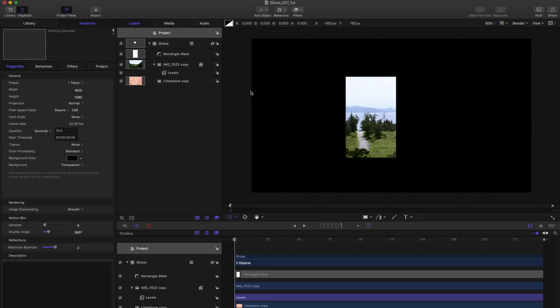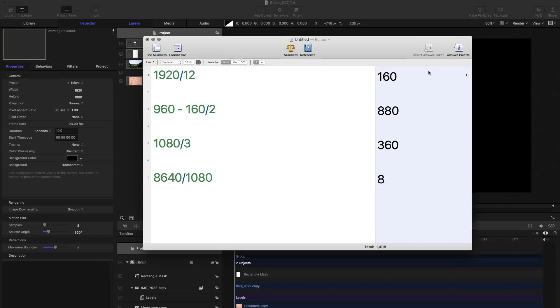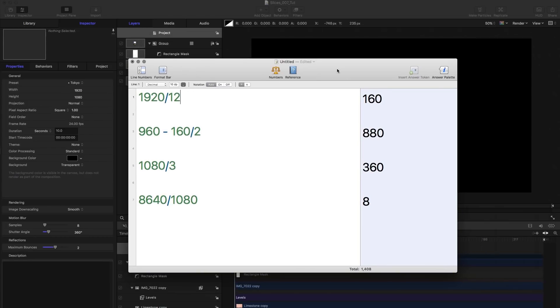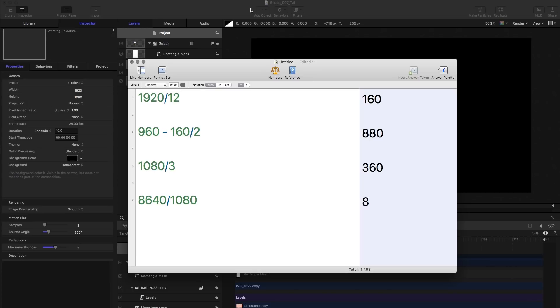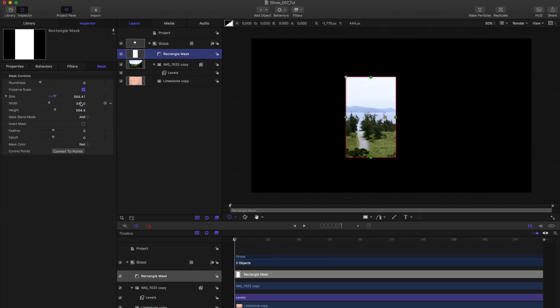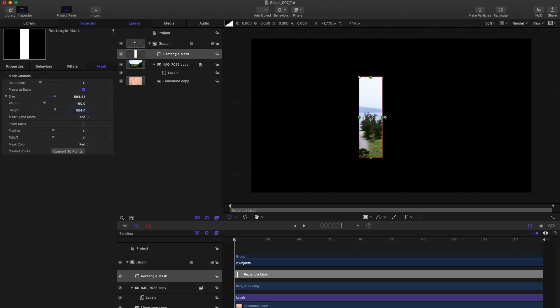I want three rows of 12 slices each. So 1920 divided by 12 is 160 and similarly 1080 divided by 3 is 360. So we want a box that's 160 wide and 360 high. We can come over to the mask and just type in those numbers. So 160 wide, 360 high gives us this.